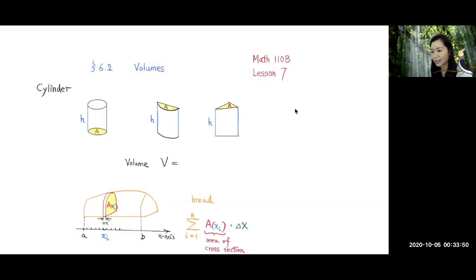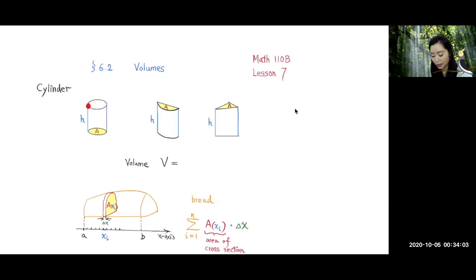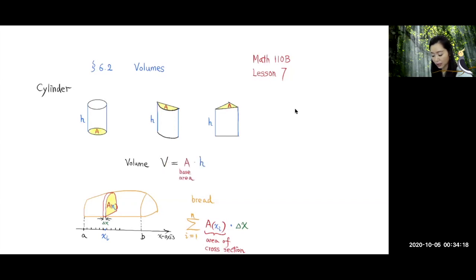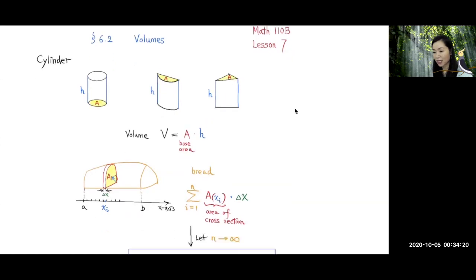Remember, the volume for a cylinder is going to be the base area times height. So for all these three cases over here, the volume will be the base area times height. The base area, let's call that A, and the height, let's call it H. So V, the volume, will be equal to A times H — base area times height.